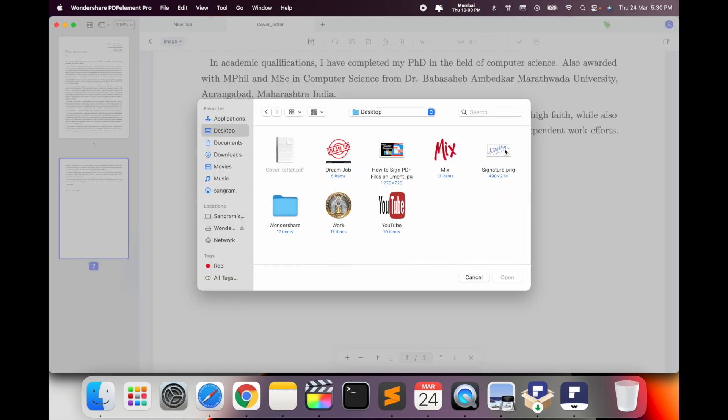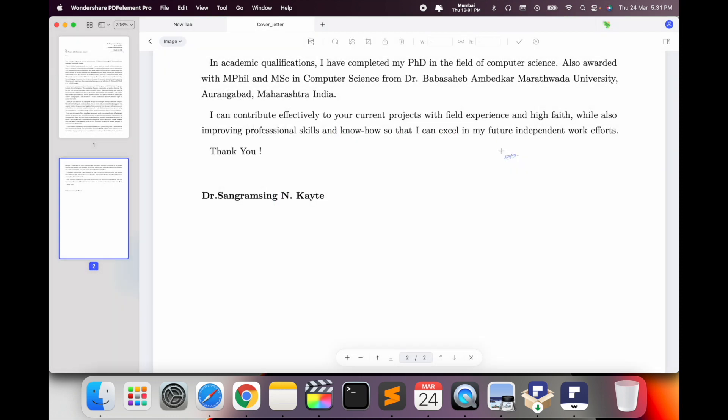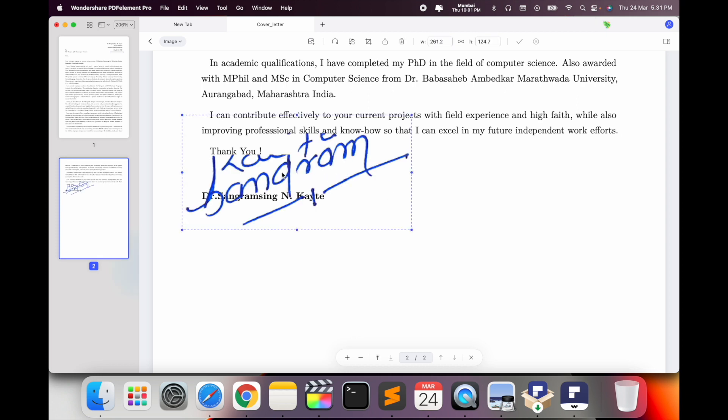So here, image, add image. Which image you want to add or which signature you want to add? I want to add this signature. I just simply select this one and look at my cursor. I just drop here.